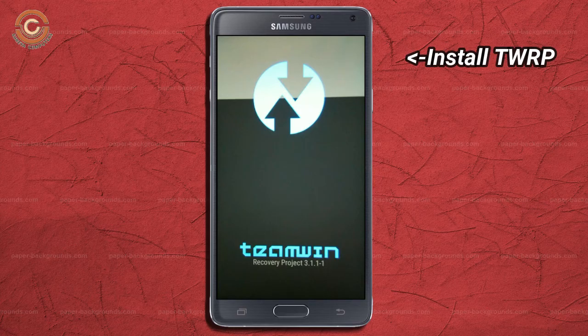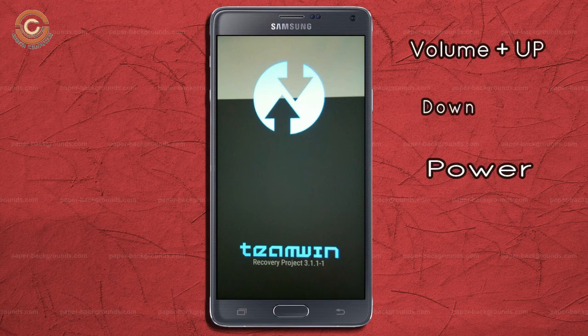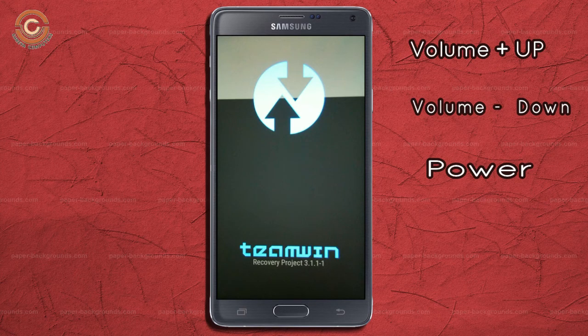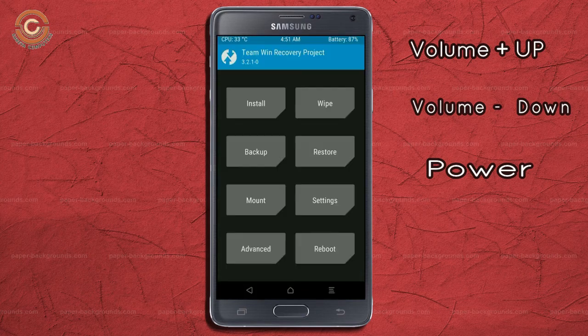Let us boot our device into TWRP recovery mode by pressing volume up and down and power button simultaneously.